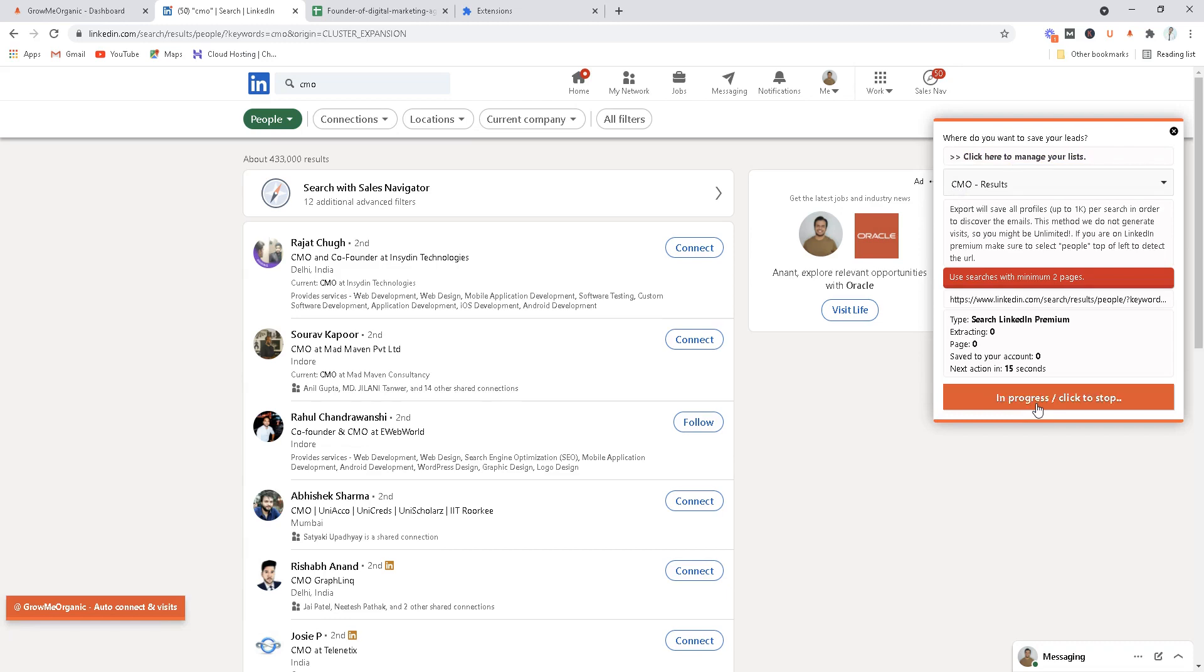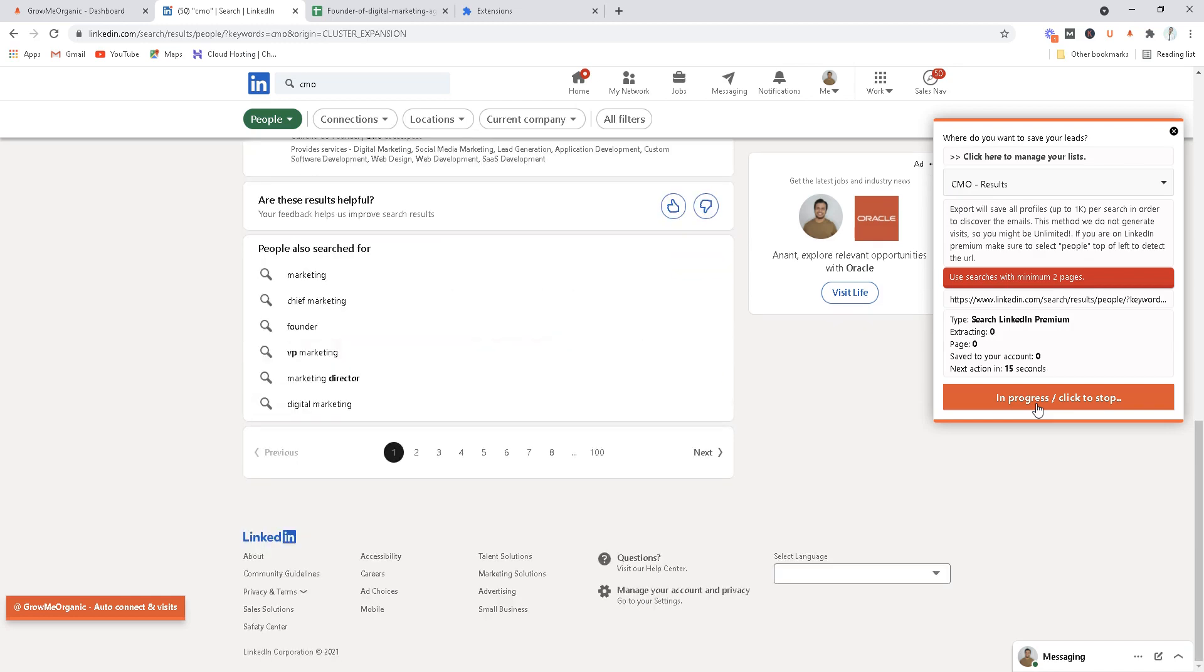The only thing that you need to do right now is click on extract email from the search. Just sit back, relax, open a new Chrome window and do the work you're doing and let this Chrome extension be running in the background. Do not interfere with this, do not minimize the window, do not open a new tab. You can rather open a new Chrome window or if you have another browser window you can open it.